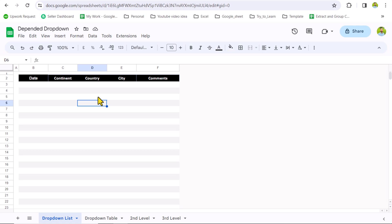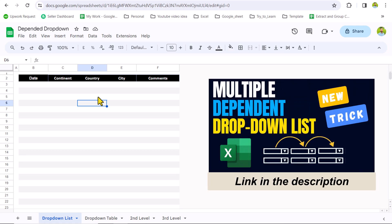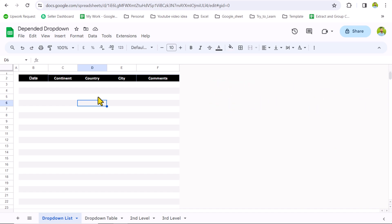In my last video, I showed you how to create multi-level dependent drop down in Excel. And in this video, I'm going to show you how to create multi-level drop down in Google Sheets.